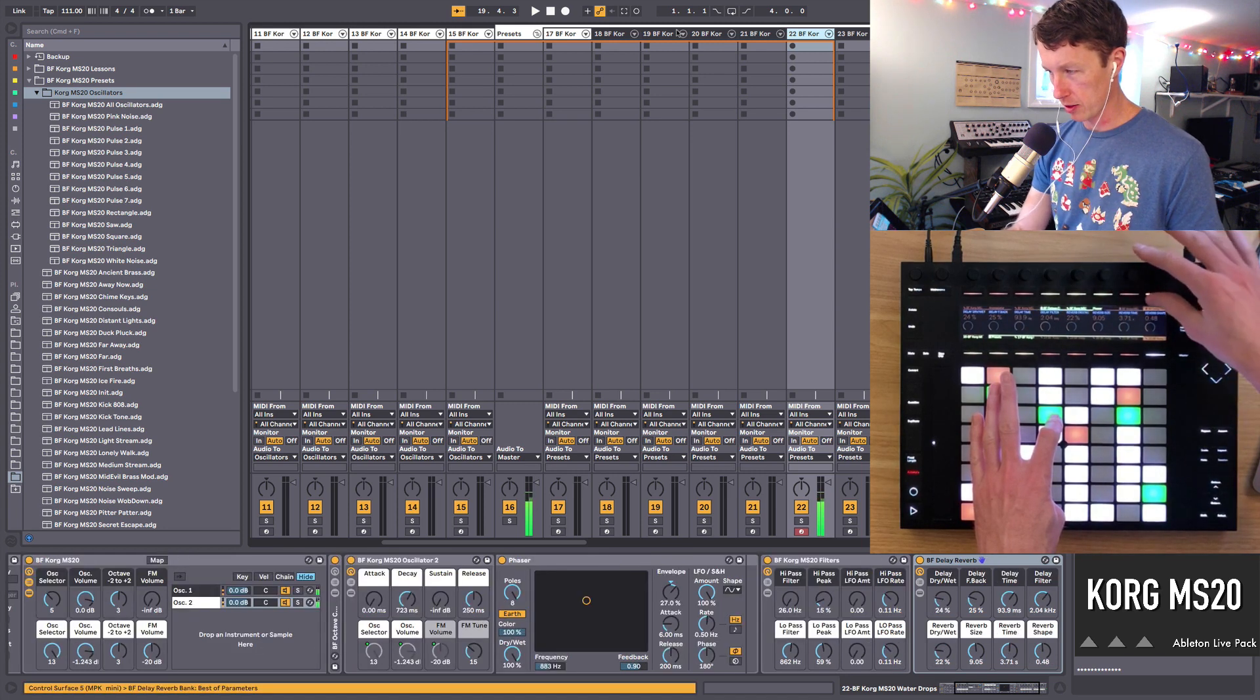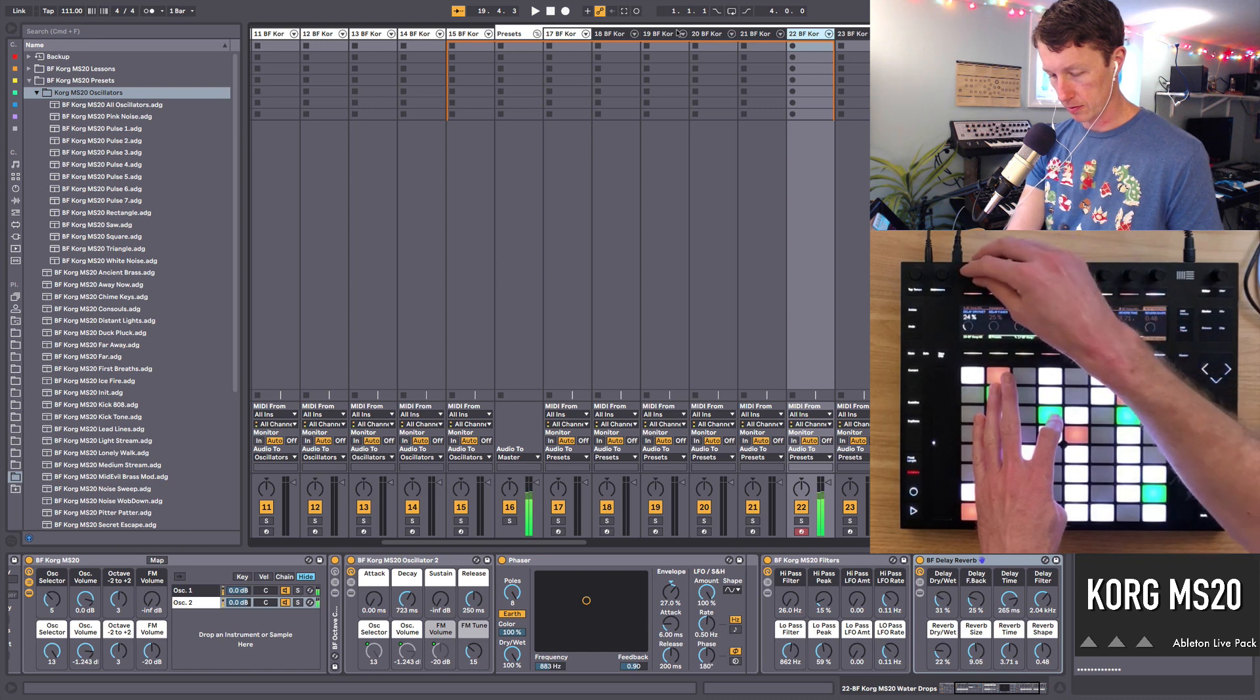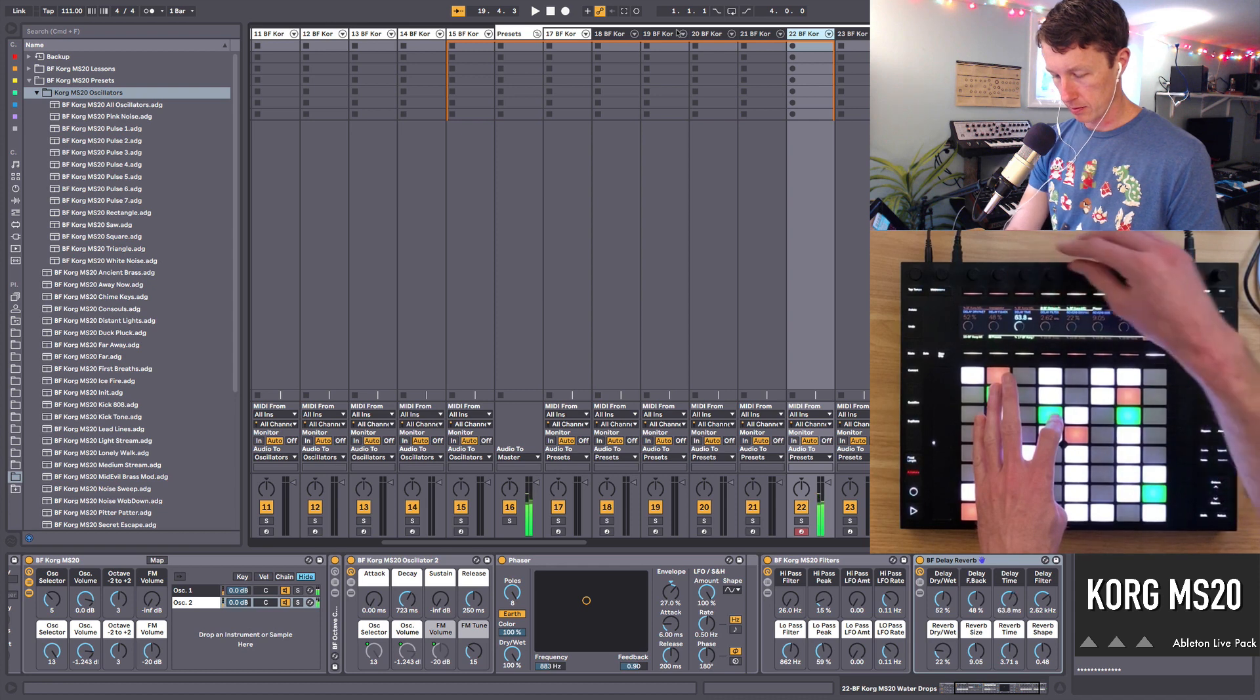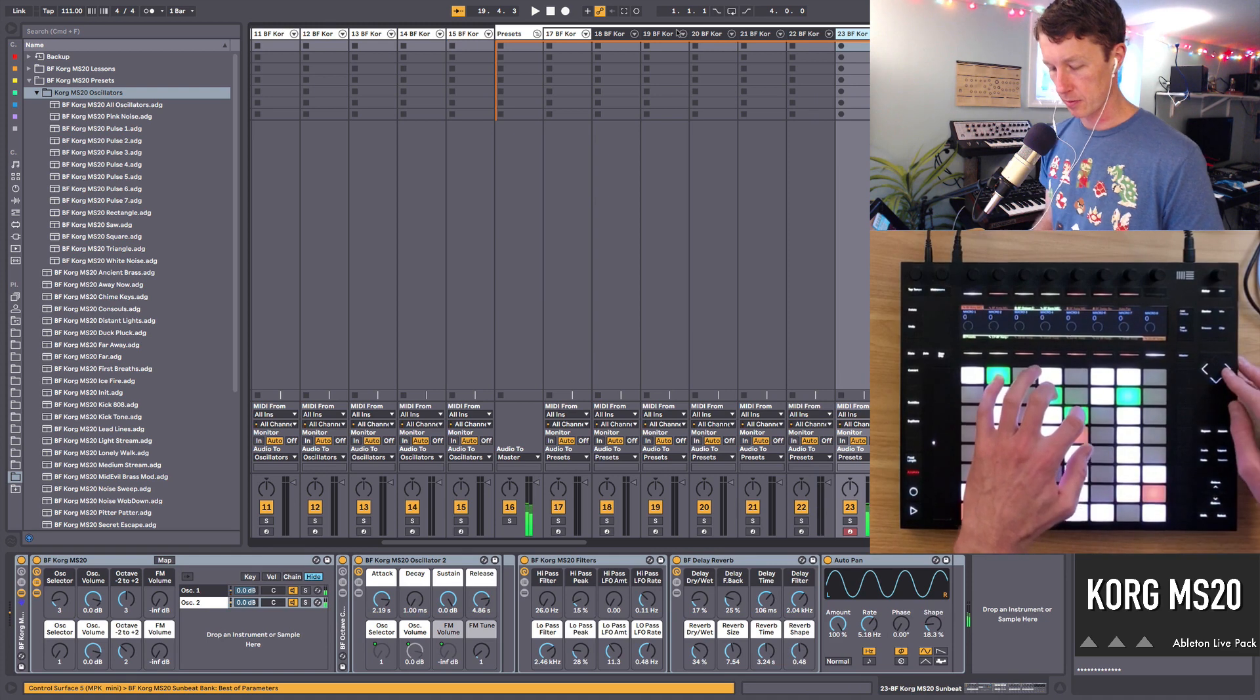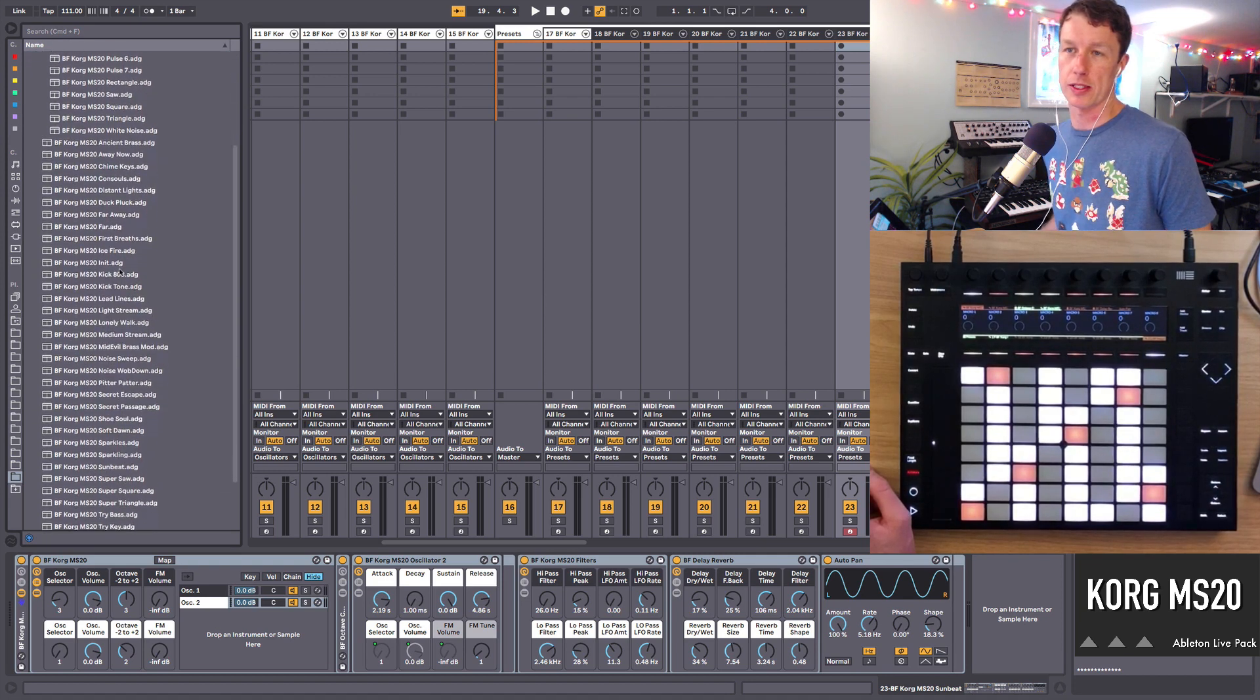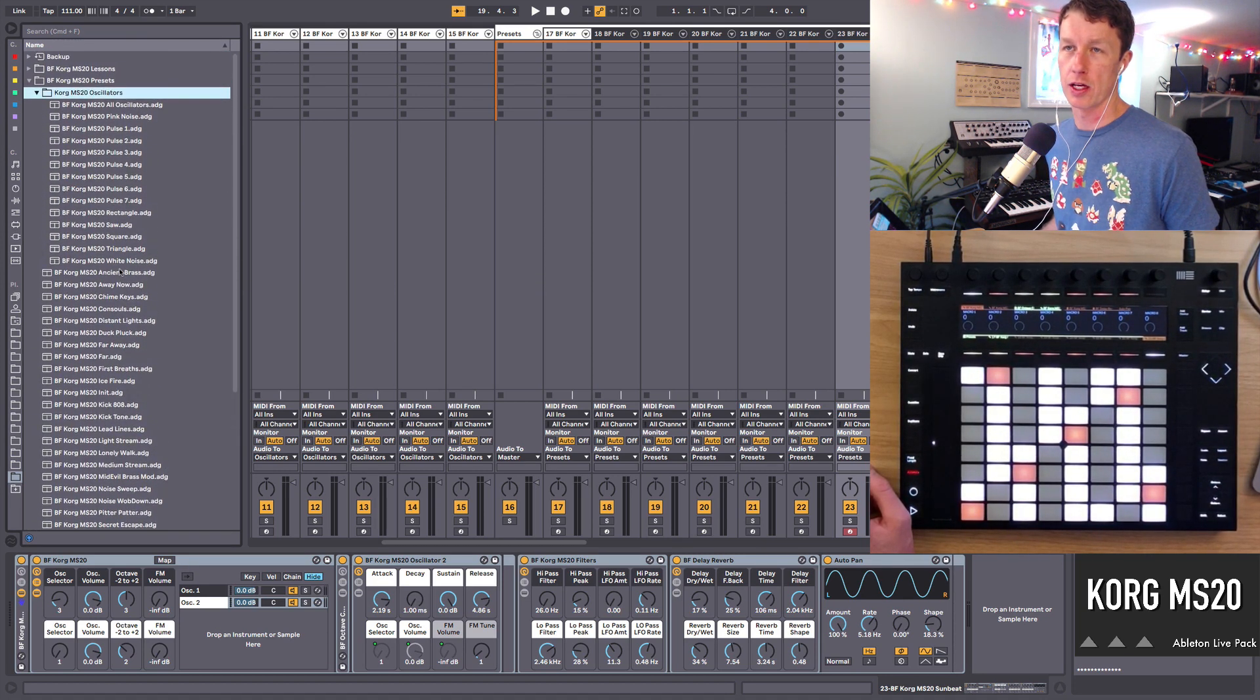Go into our reverb and our delay. And now that sound becomes something totally new. And as I said, there's quite a variety of sounds. All in all, in this pack, there are 50 different presets. You can see them all here. Lots of cool stuff.